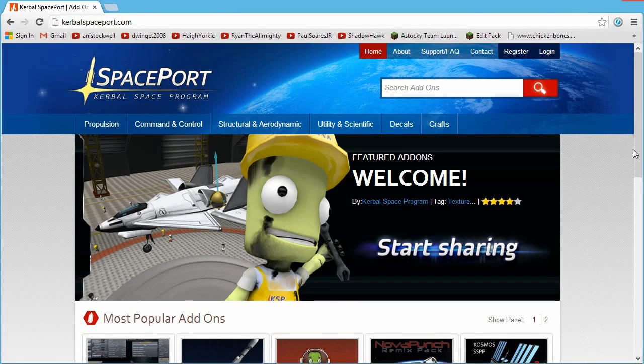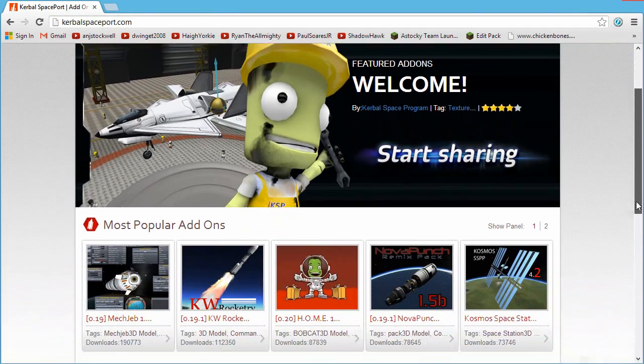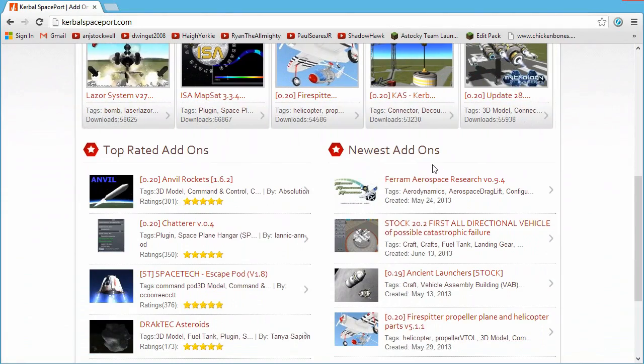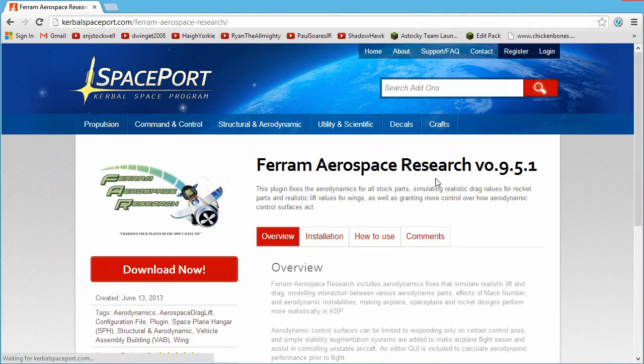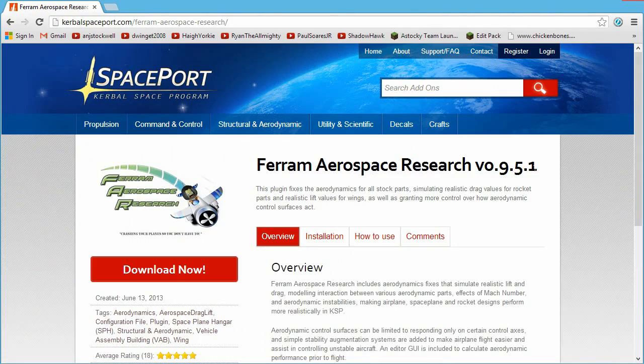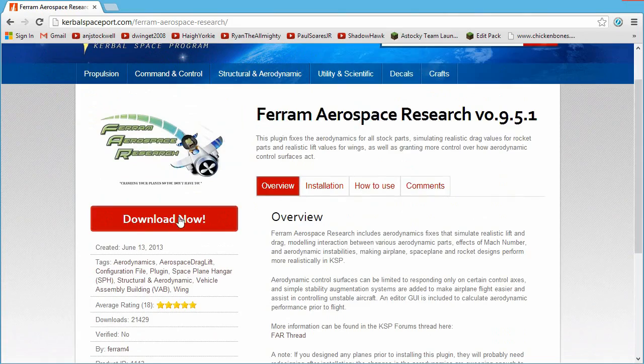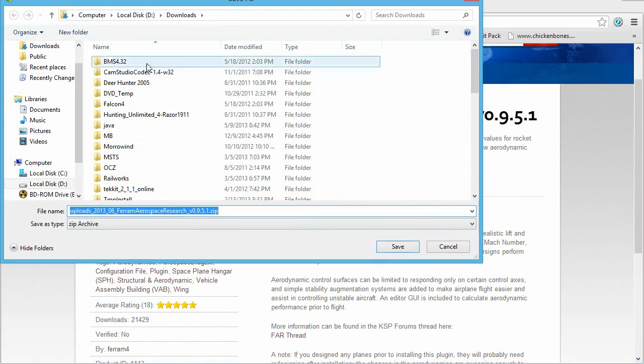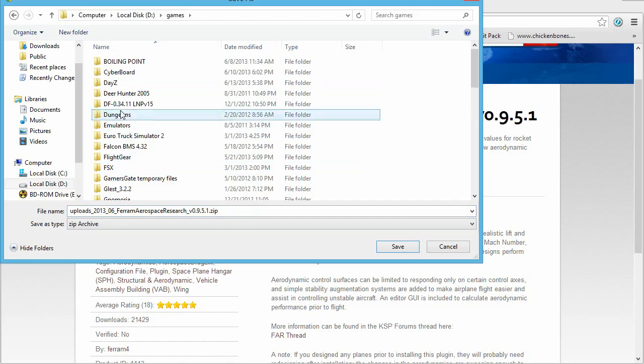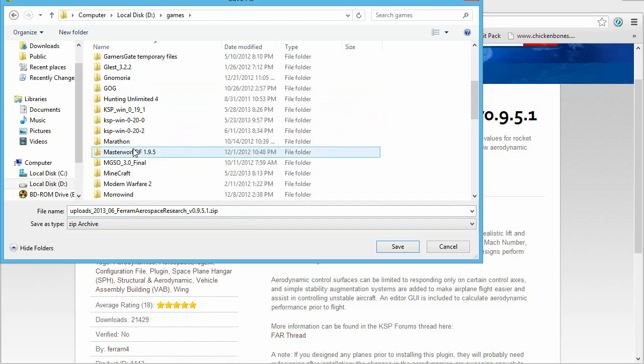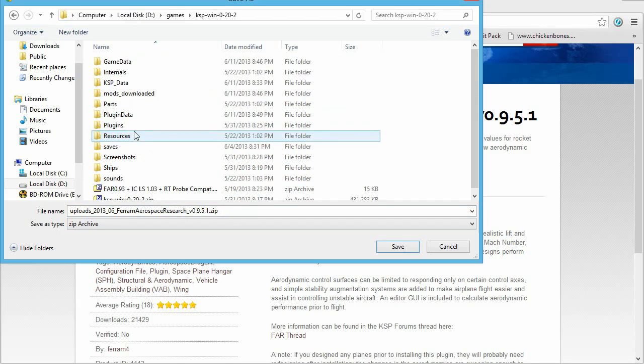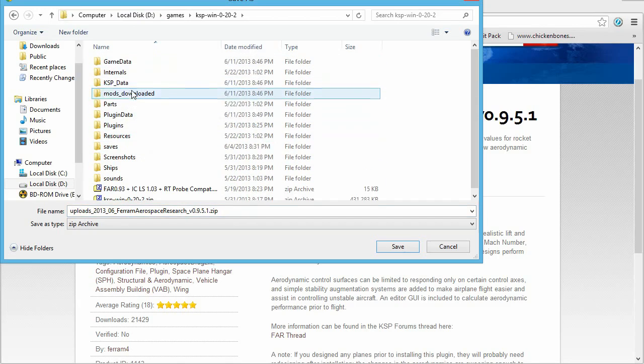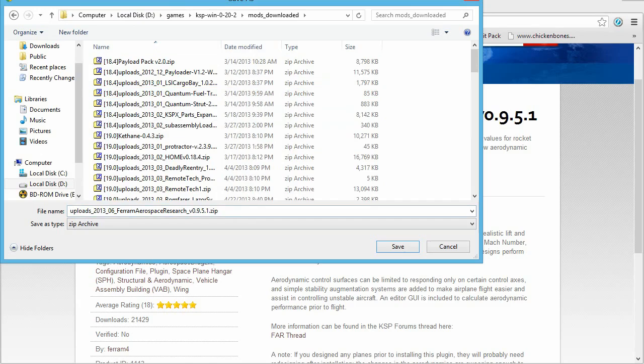So basically, you come here and you grab whatever mod it is you want to get. For example, right now, the Ferrum Aerospace Research has just updated, so I can click Download Now. And I'm going to save that into my folder where I save all of my mods for Kerbal Space Program.